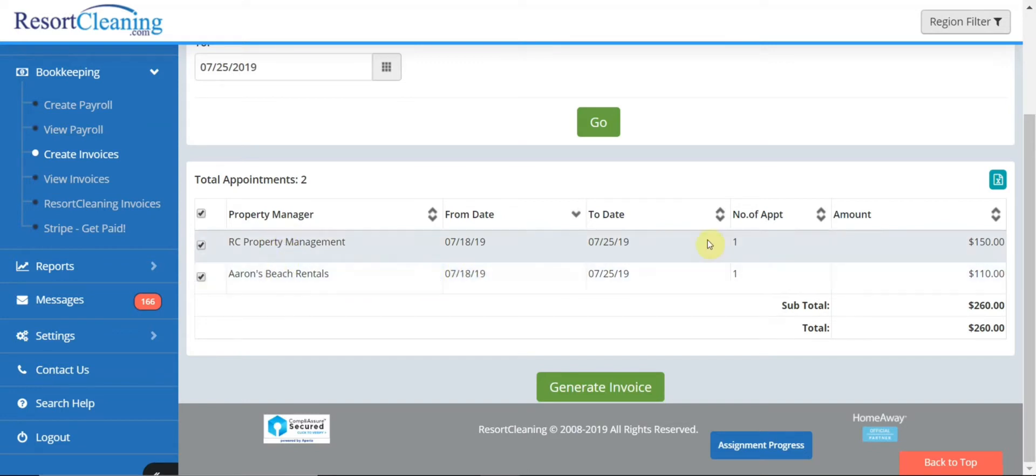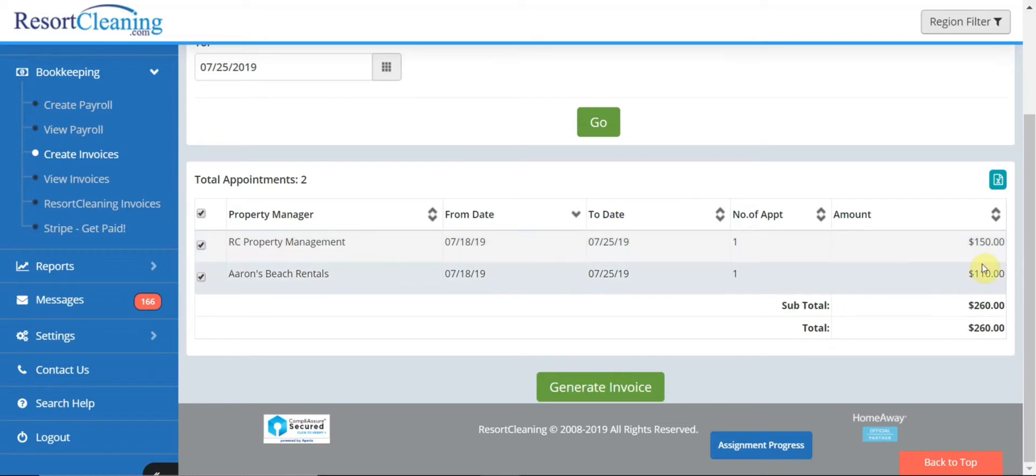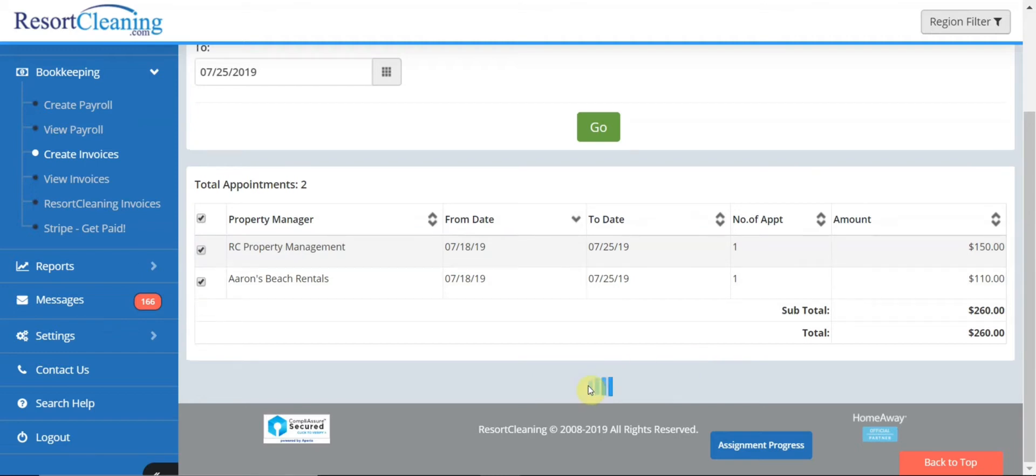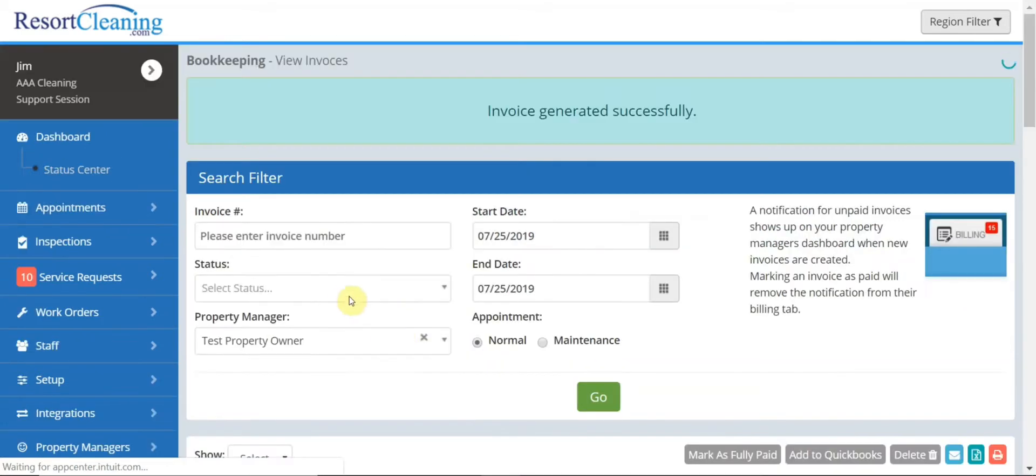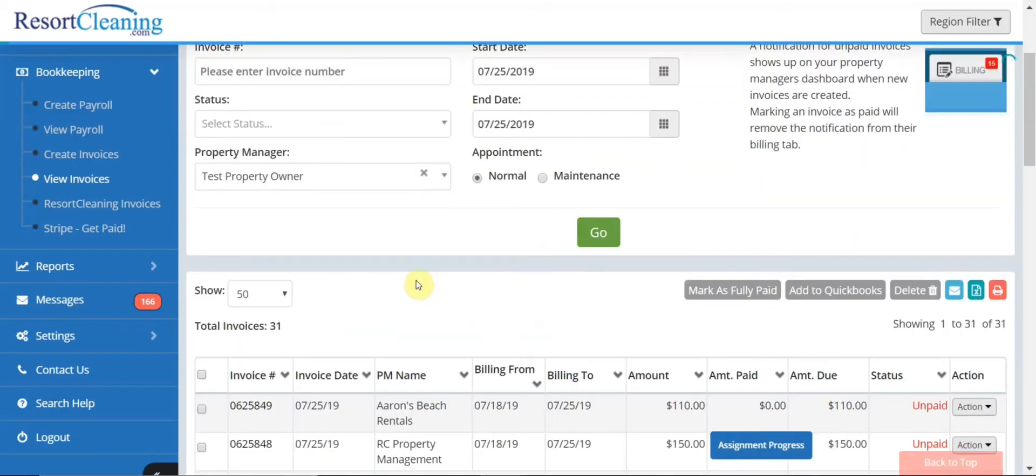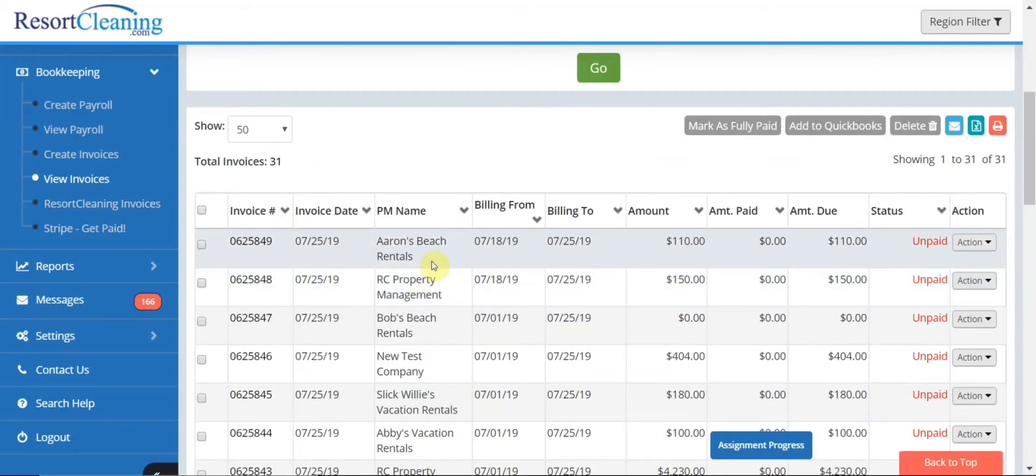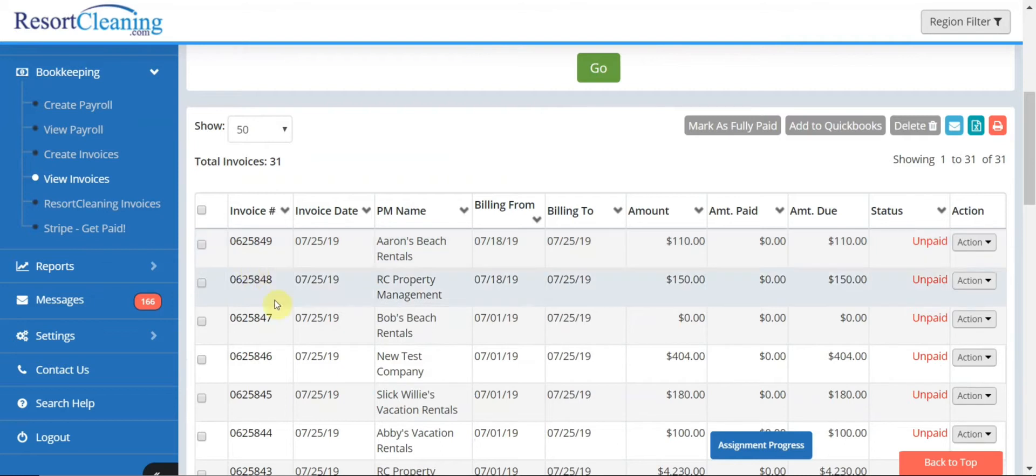and the amount that we will be reimbursed for the expenditures. To create the invoice if you agree with all these terms you just simply click generate invoice. Now because these are two separate property managers it will then create two separate invoices.